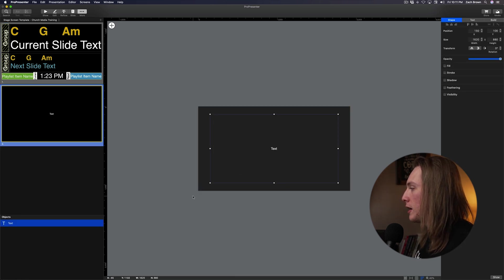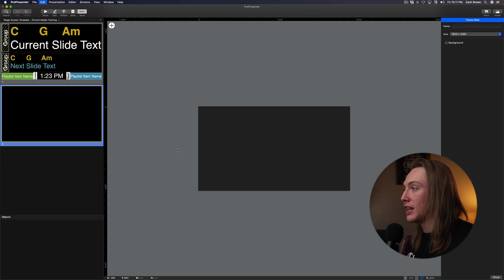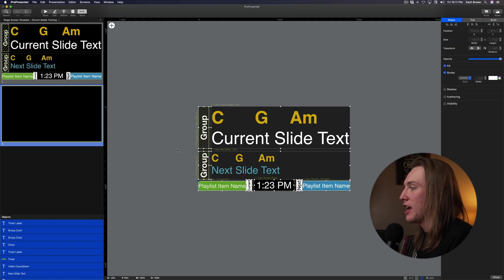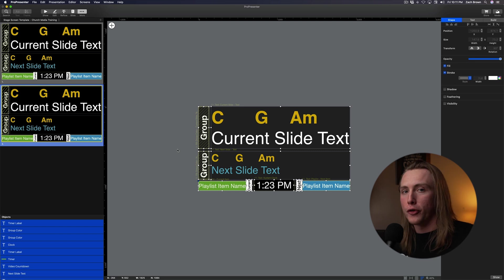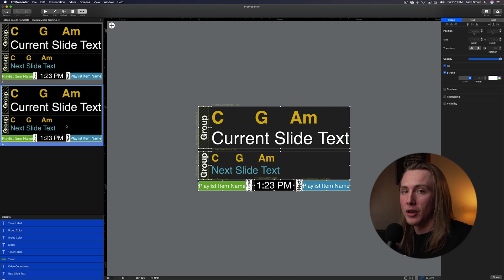So here's my new theme. I can delete this text layer. And then from here, I can then just paste again everything that I copied over from that stage screen, and then I can go in here and export this just like I would export a theme.